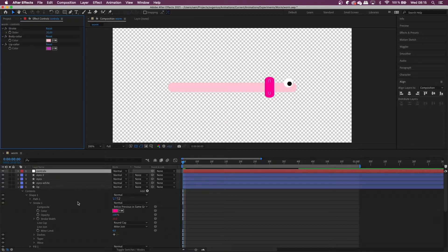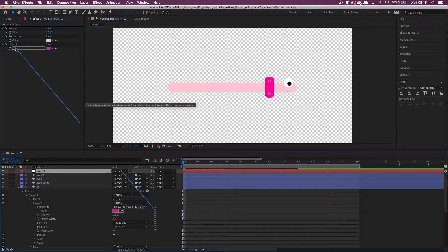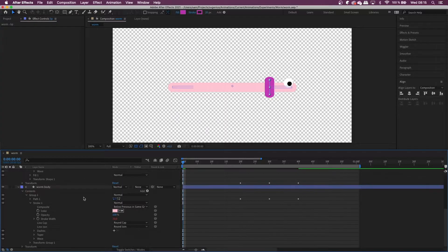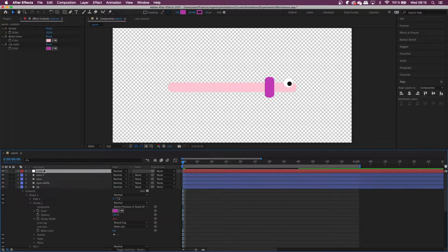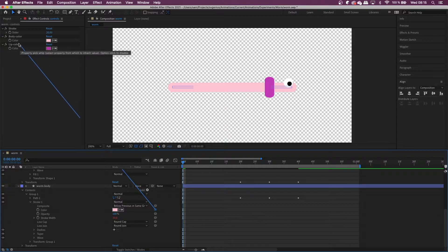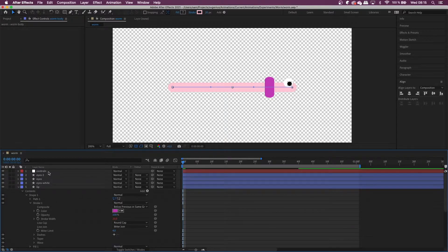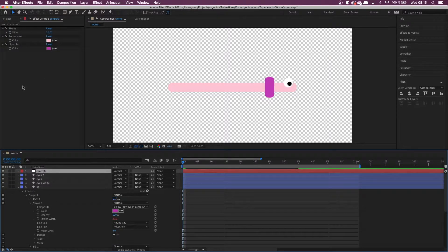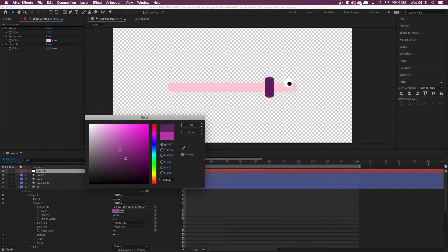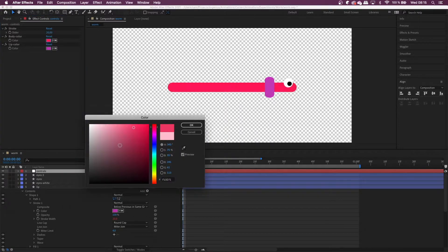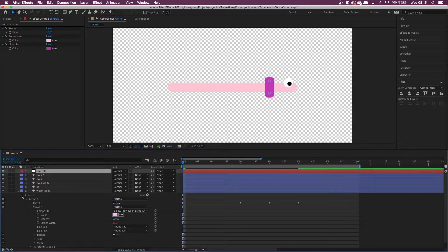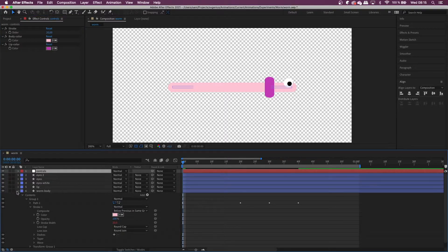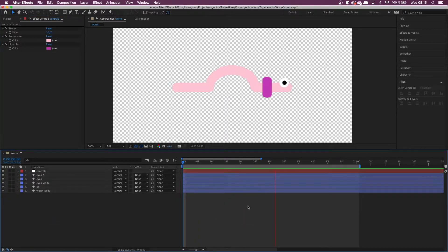And then the color. So that goes for the lip color and then the worm body as well. So now if we change the color in here, it will change the worm's color. So that will make it easier to change in the code. And that's our little worm.